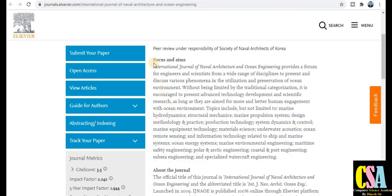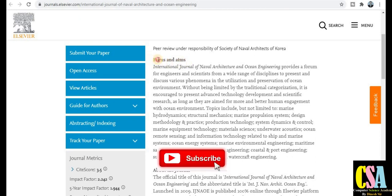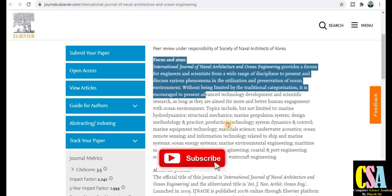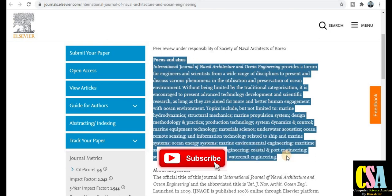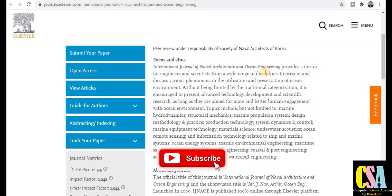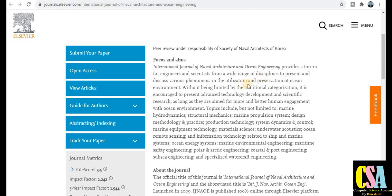This section on focus and aims is very important — here you will get all the topics and titles covered by this particular journal. If your research area comes under this aim and scope, you can submit your research article. Topics covered include human engagement, marine engineering, production technology, system dynamics, control, and marine equipment technology.